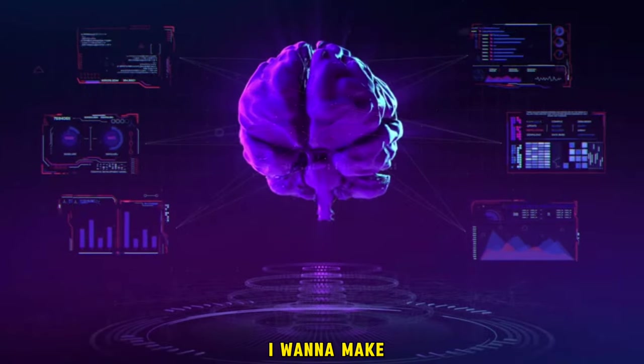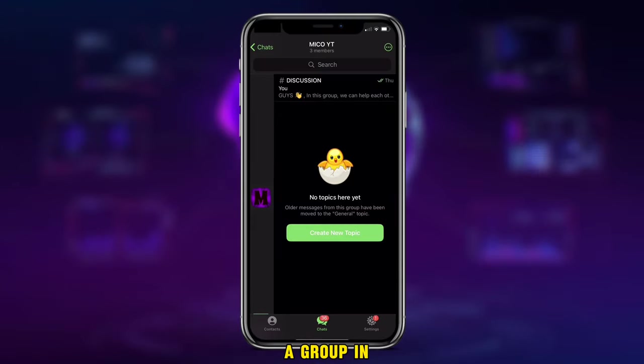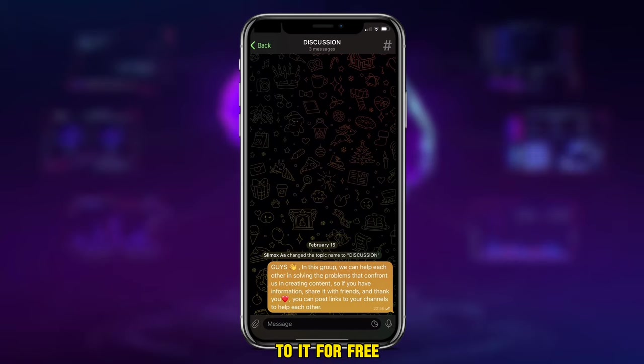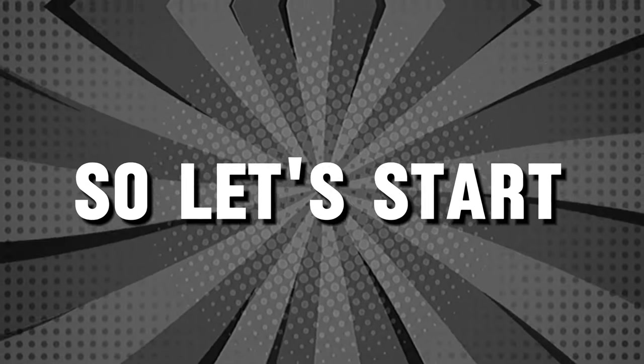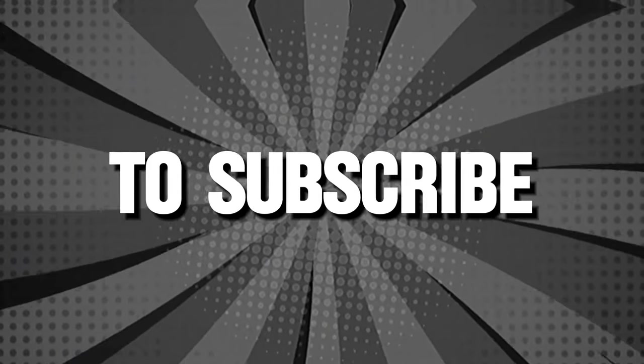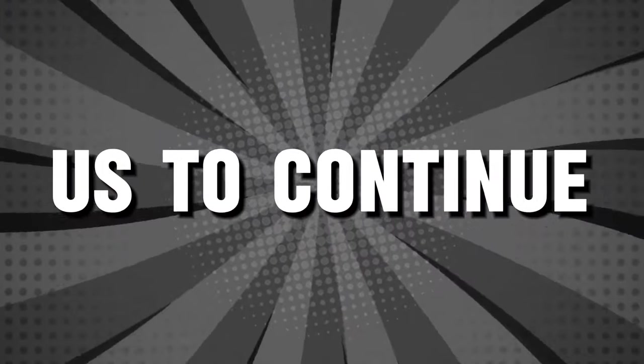But first of all, I want to make an announcement that I created a group in Telegram. You can submit to it for free. You will find its link in the video description. So let's start. Don't forget to subscribe to the channel to encourage us to continue.